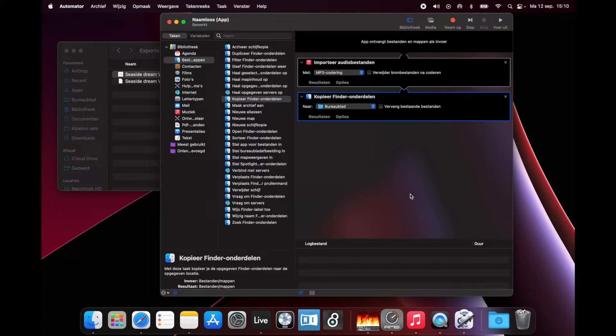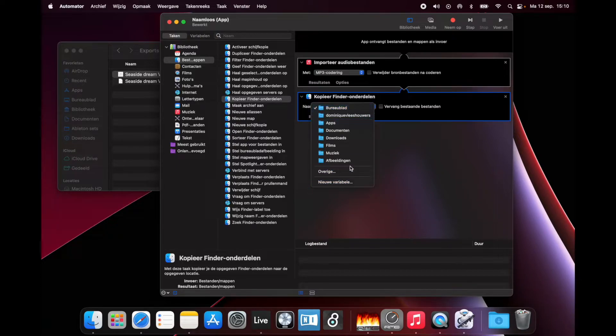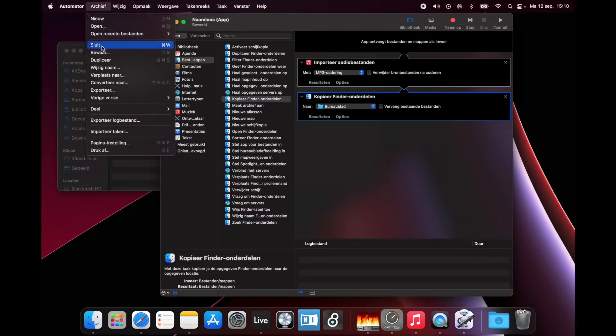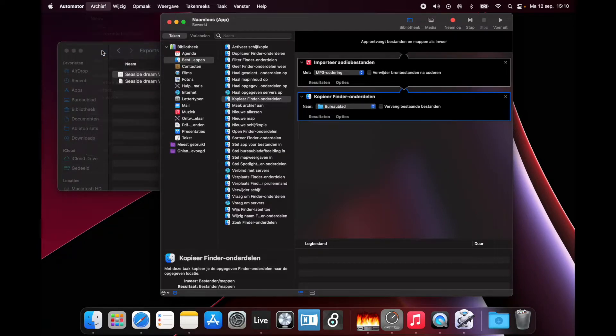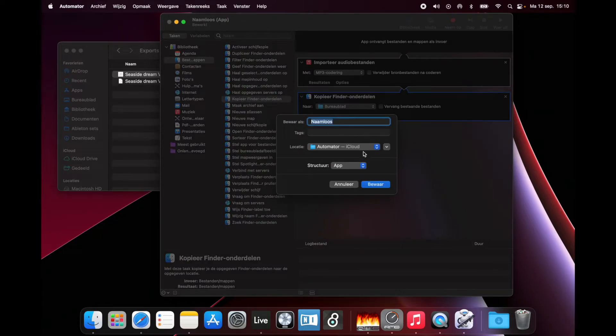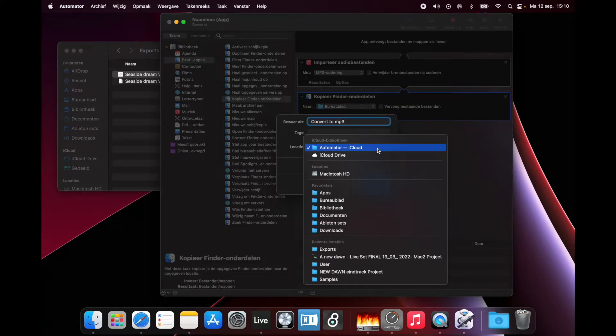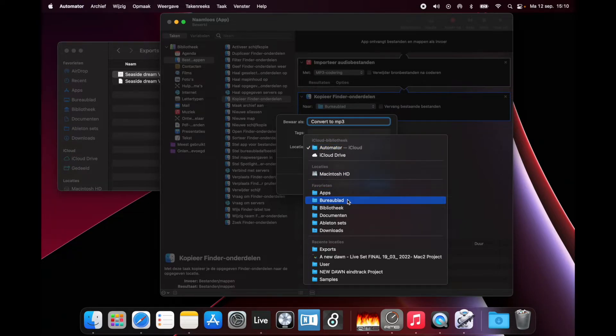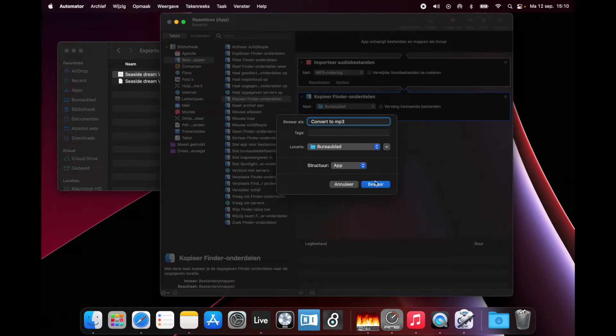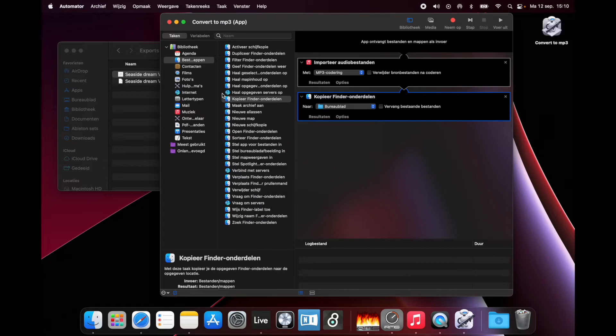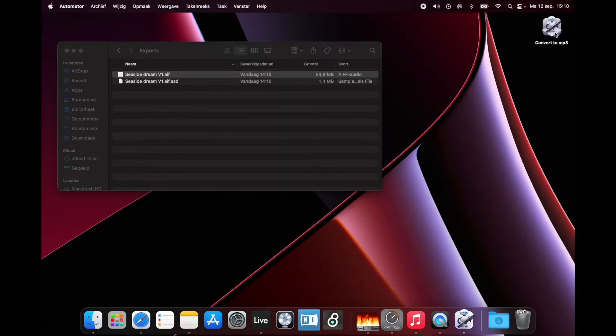You can also create a new folder if you like. Now choose File, then Save. I'll call this 'Convert to MP3'. Here I can choose the location again—Automator iCloud... no, I want this on my desktop actually. Save. Done. You see it here popping up.